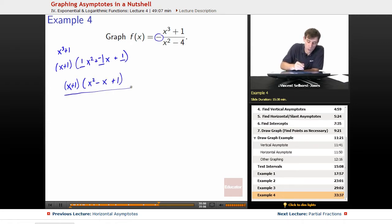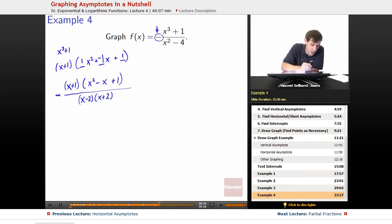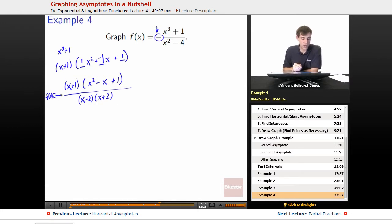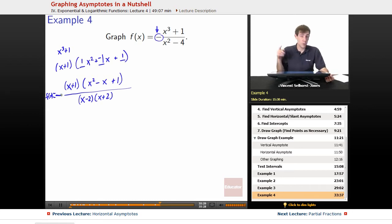For the denominator of our rational function, x squared minus 4 factors into x minus 2 times x plus 2. Remembering the negative sign out front, we get f(x) equals negative times x plus 1 times x squared minus x plus 1, all over x minus 2 times x plus 2.